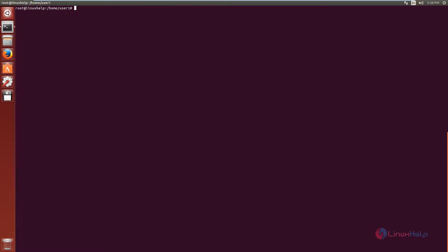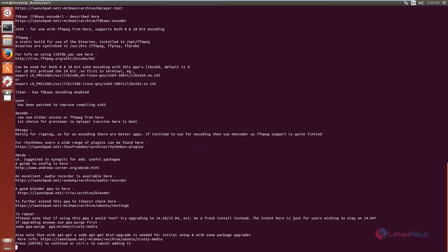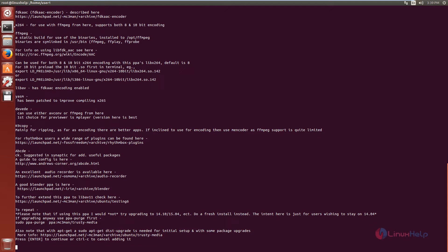First we can see how to install the dependency package for FF Multi-Converter. We need to install the FFMPEG dependency package. First you need to add the repository to the system. The command is: add-apt-repository ppa:mc3man/trusty-media. Now give enter and press enter to continue. Now the repository is added to the system.